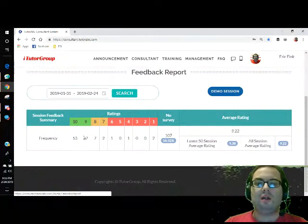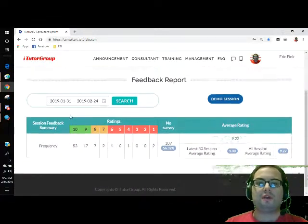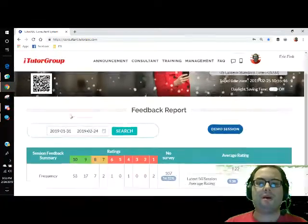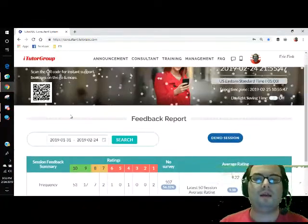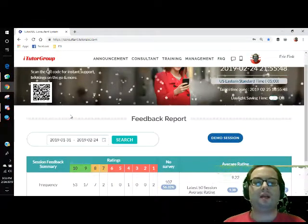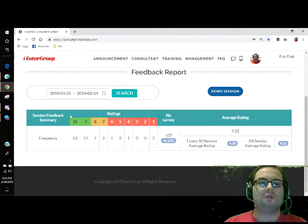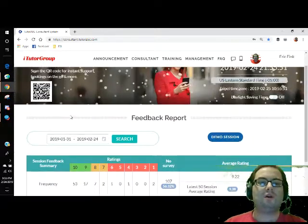You just scroll down and here are all the ratings you have.